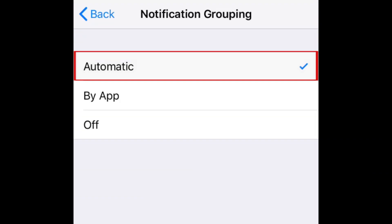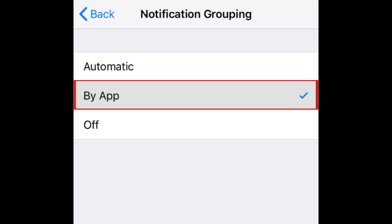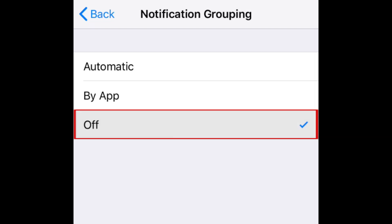You can then select automatic to leave notifications grouped by context from the app, by app to group all notifications from that app together, or off to have all notifications from that app appear separately.